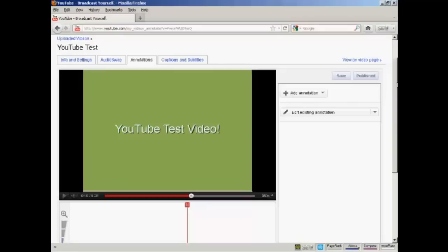So there you go. That's how you can get a clickable overlay onto your YouTube video.